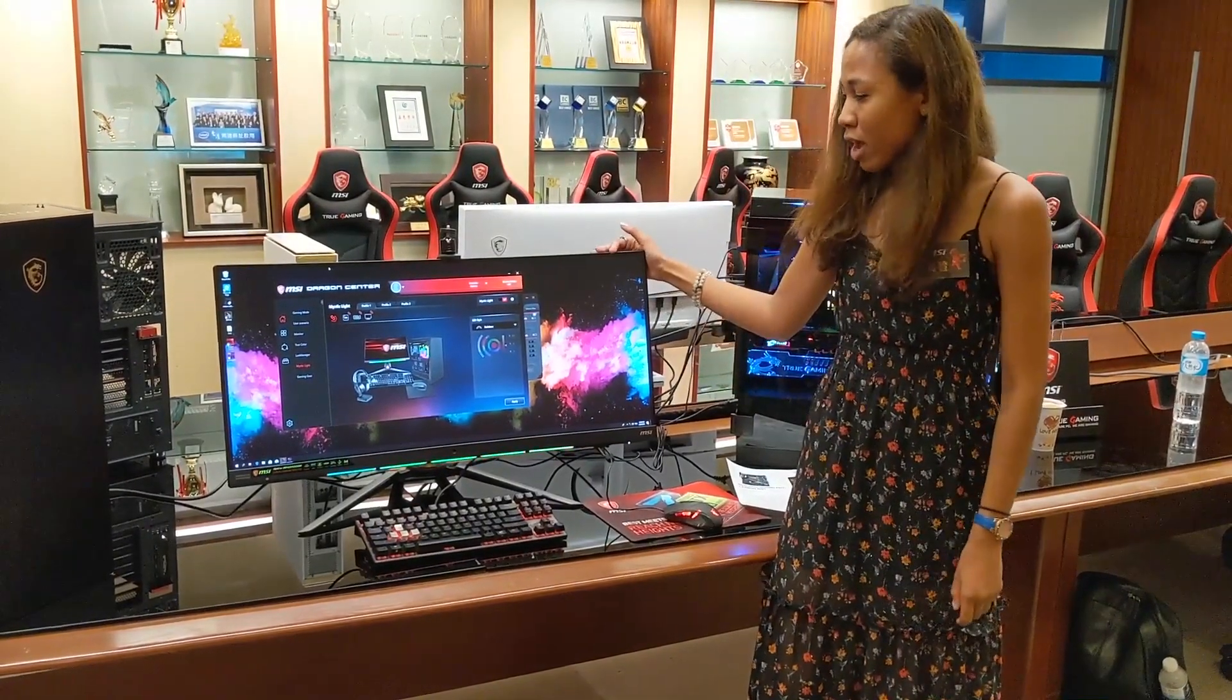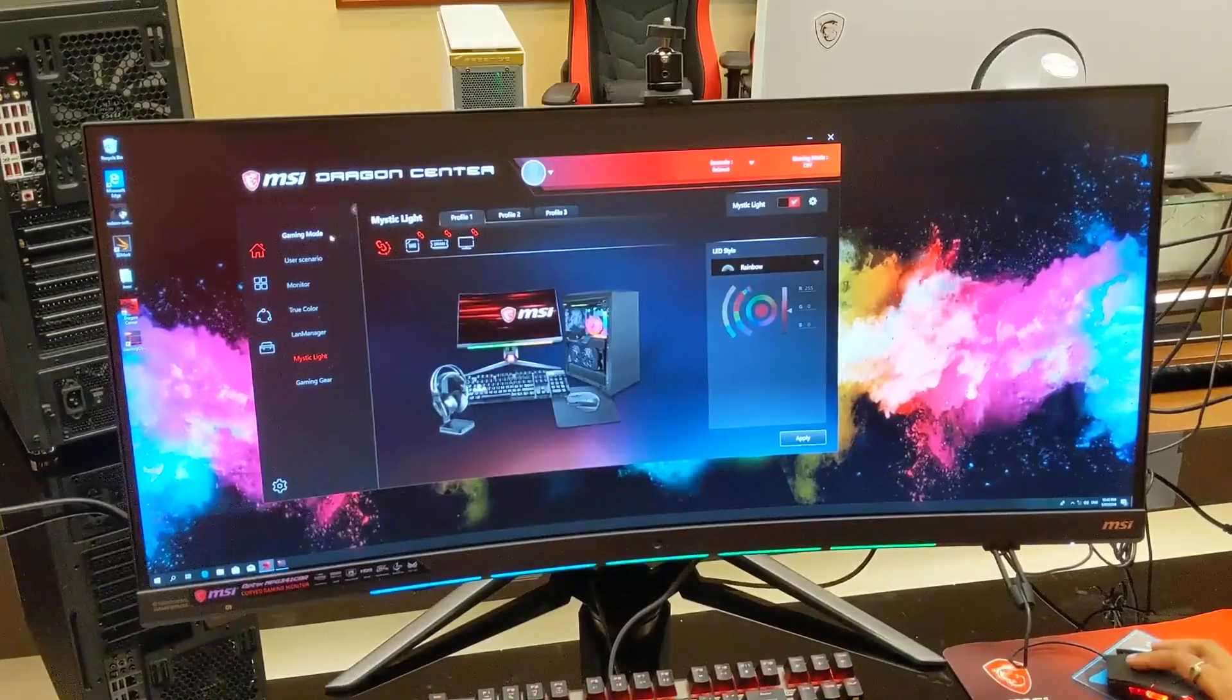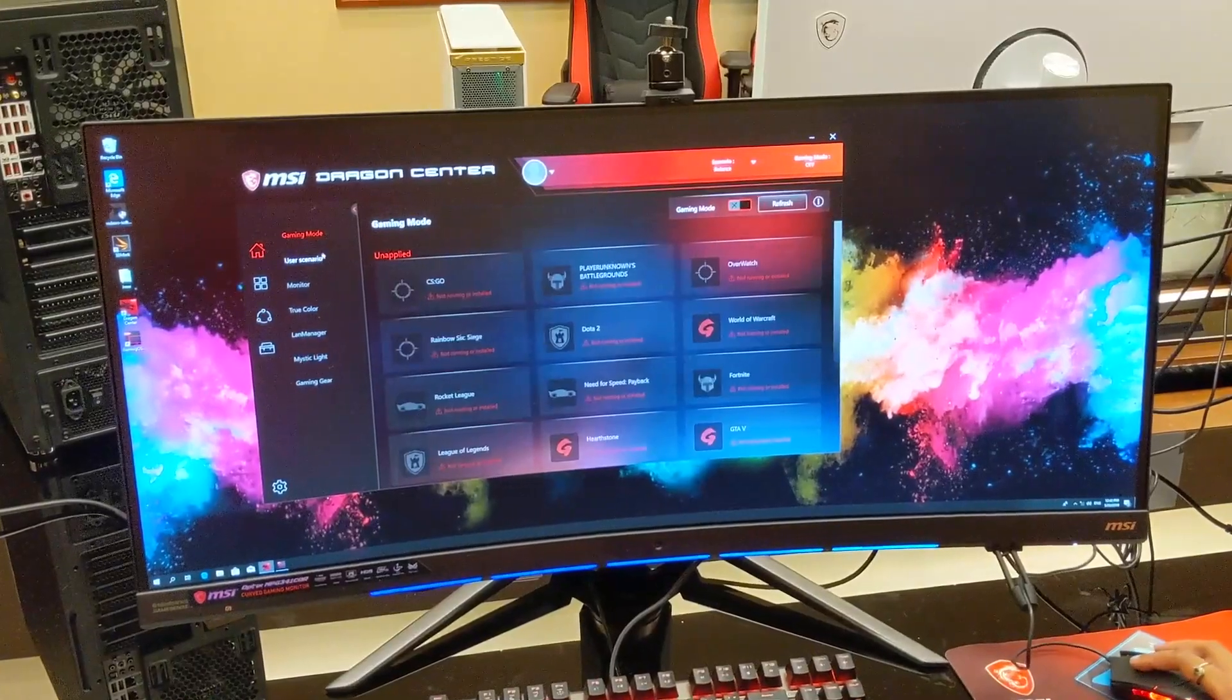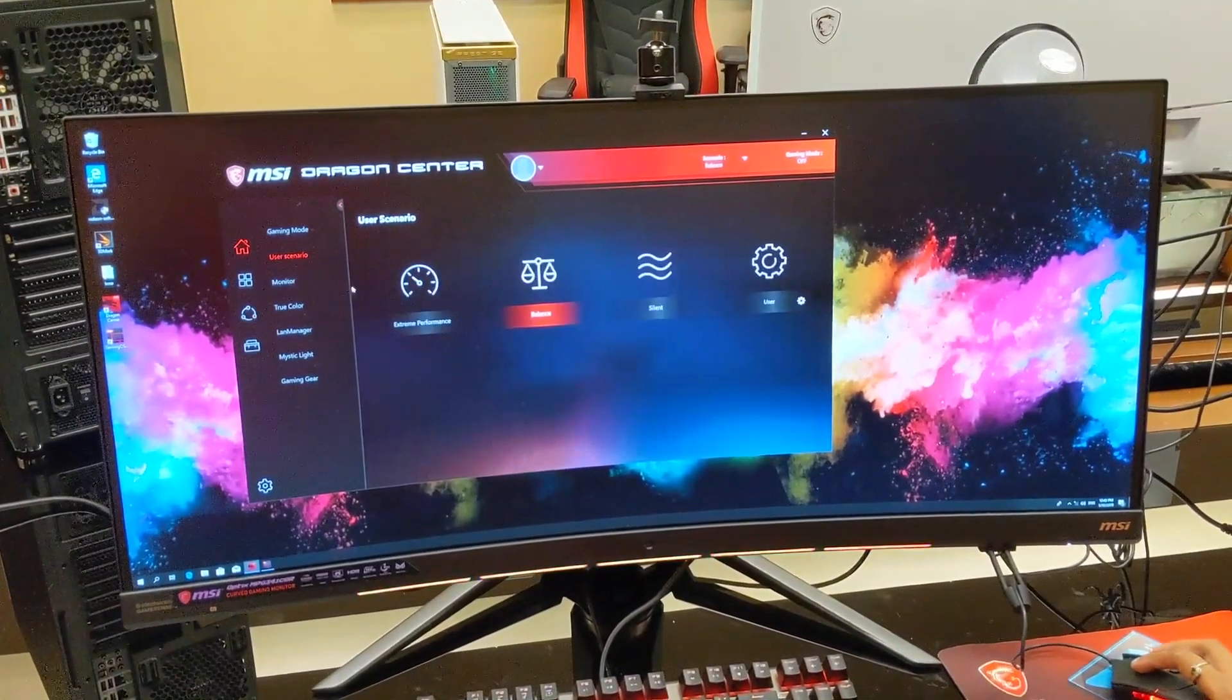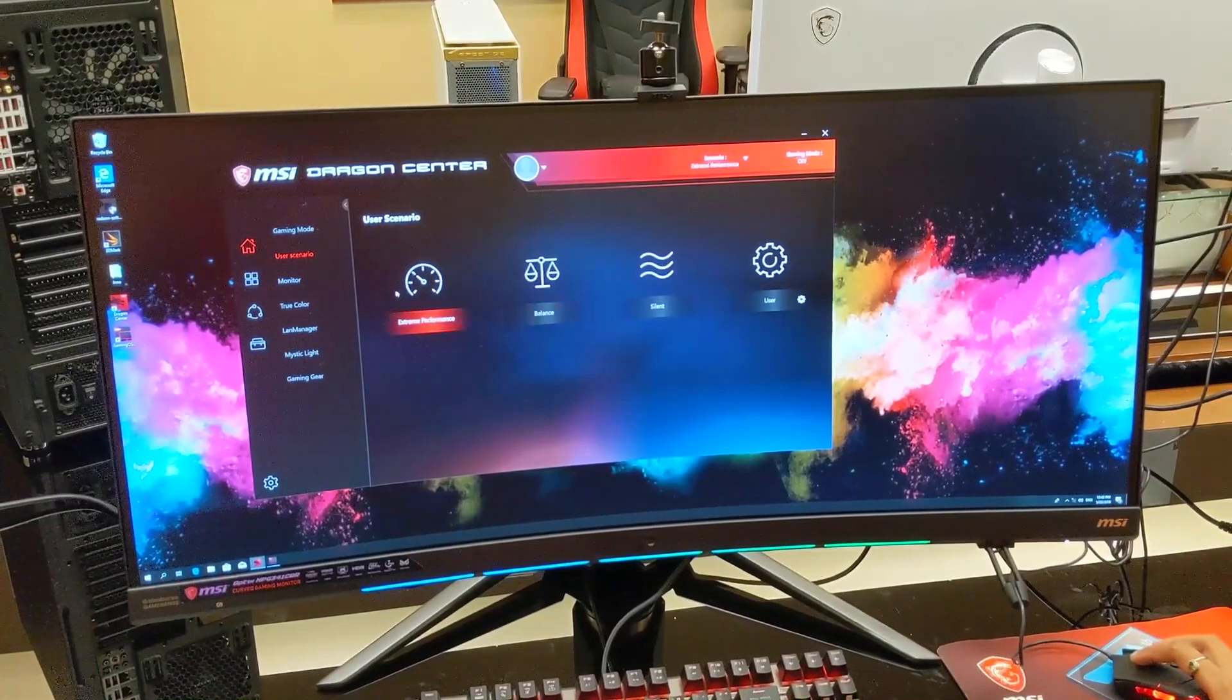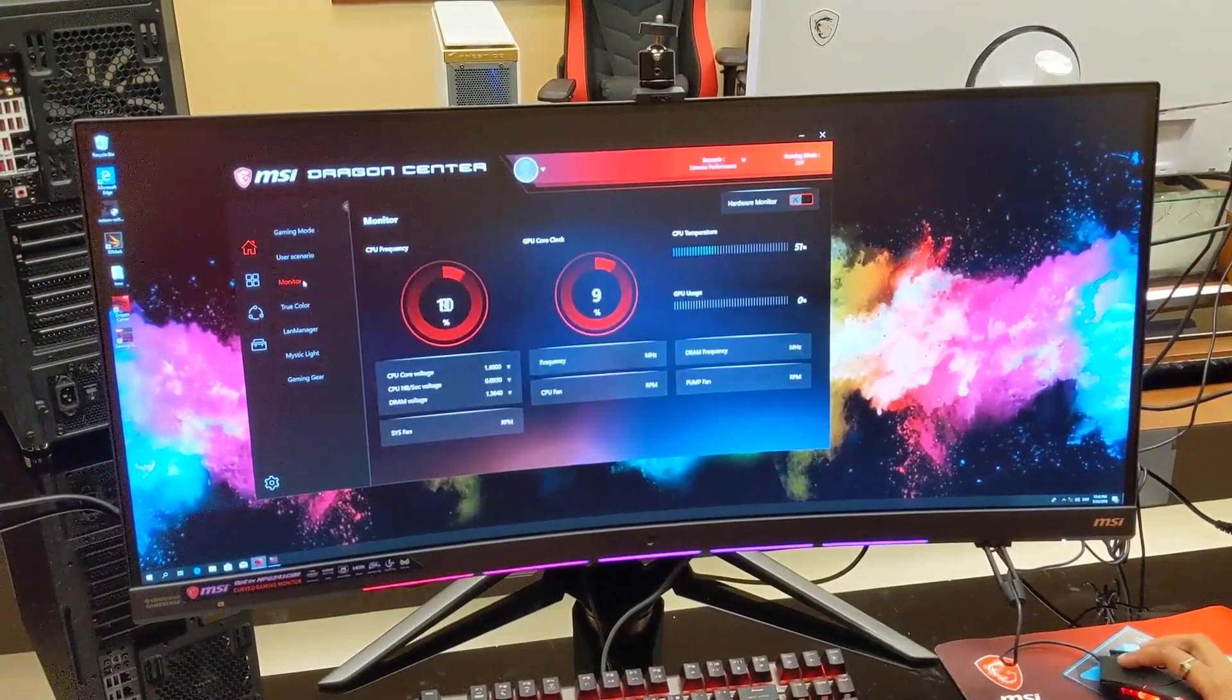We've also got a lot of convenient features for gamers. We've got this camera bracket here if you want to attach a camera for streaming. We've got the built-in mouse bungee here.